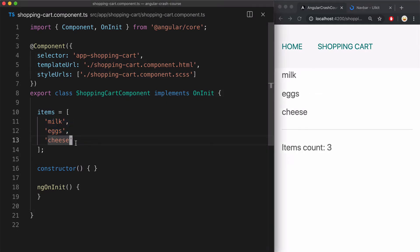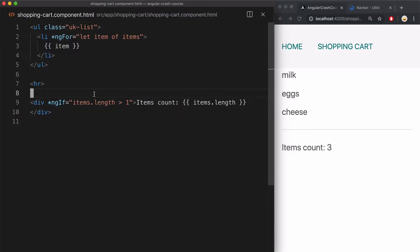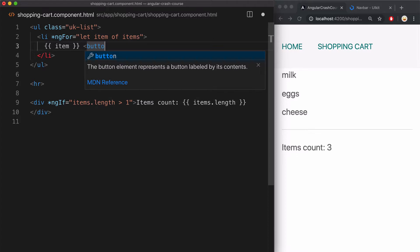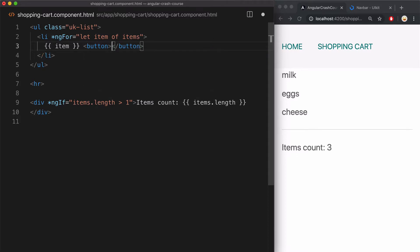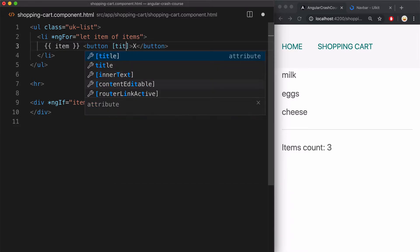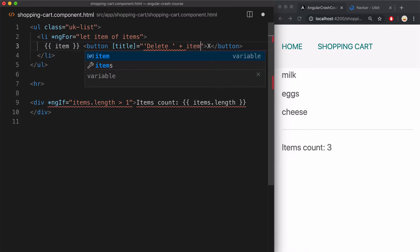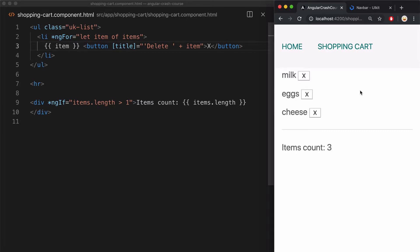Next, I'll show you some cool property binding that you can do. For that, I'm going to add this button element next to each item, which will be just an X for deleting stuff. And then I'm going to bind to its native title property using square brackets, where I will assign a string that will be a concatenation of word delete and then whatever the name of the item. And now when I hover over this button, I can see this dynamically generated title property.